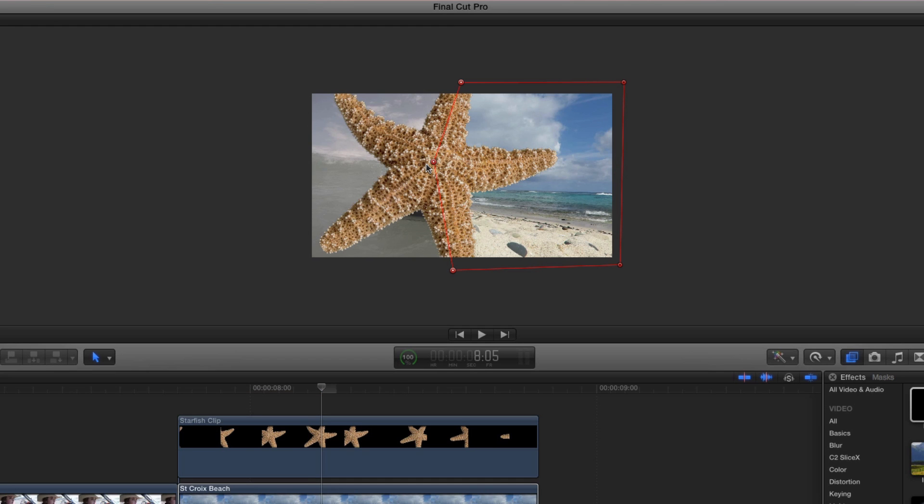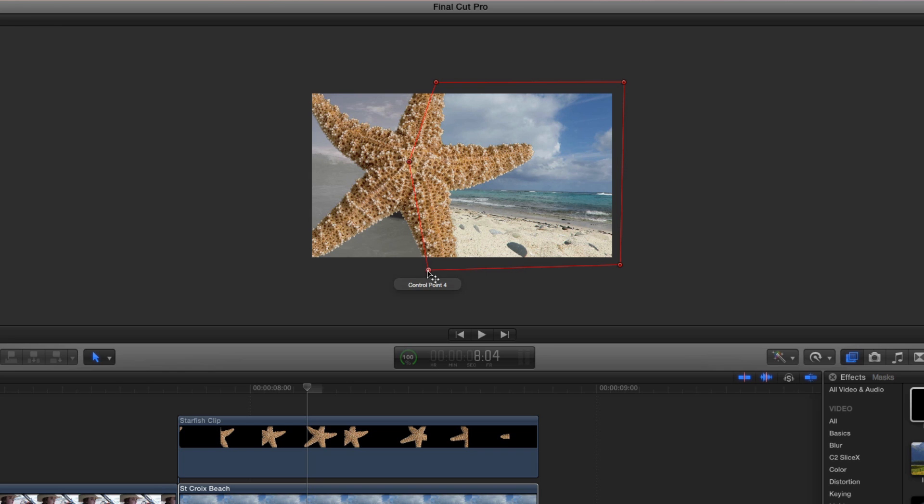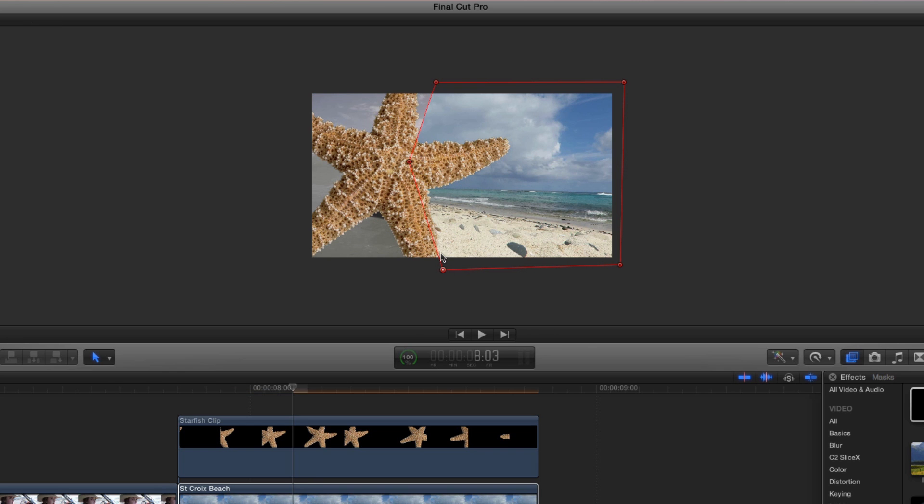Keep stepping backward, adjusting control points to keep the mask centered. To return to individual point manipulation, click in the gray area to deselect, then adjust any control point as needed. Continue adjusting the mask shape until the starfish is no longer visible on the left side of the frame.